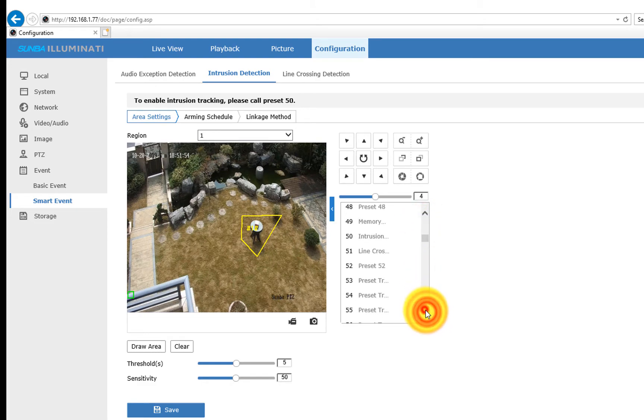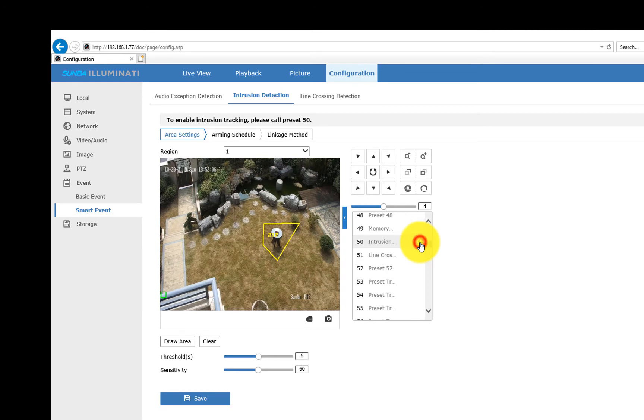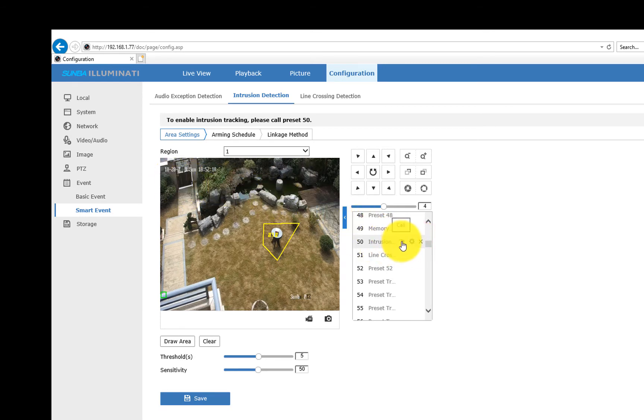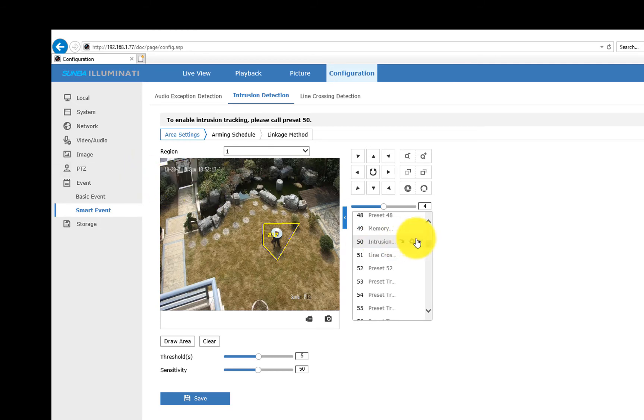let's set preset 50, which is a special preset that corresponds to Intrusion Tracking. Then call the preset. You'll see on the upper left corner, there will be a prompt for Intrusion Tracking, meaning it has been activated.